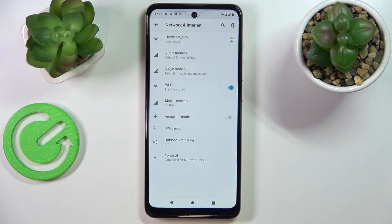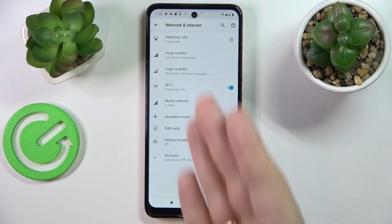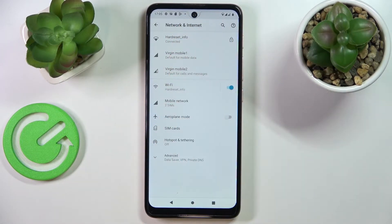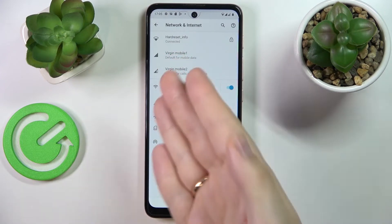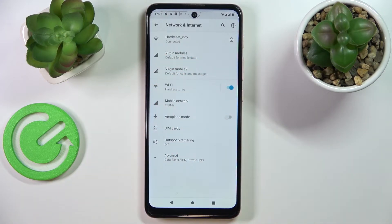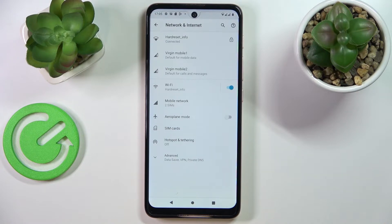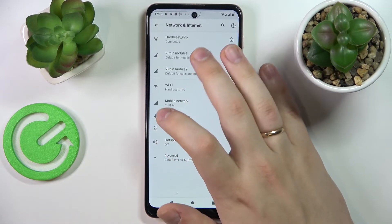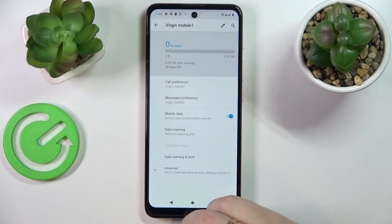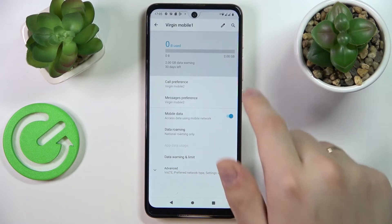In here, if you have two SIM cards installed, you'll have two separate sections for each individual SIM card, as is the case here. From here, choose which SIM card you would like to check the mobile data usage for.